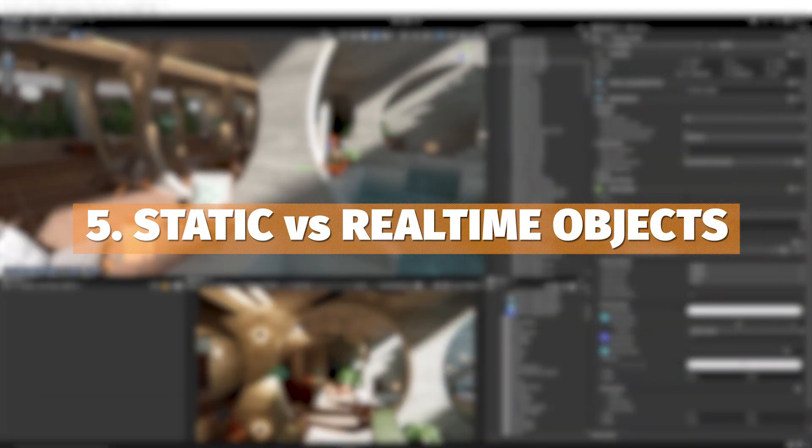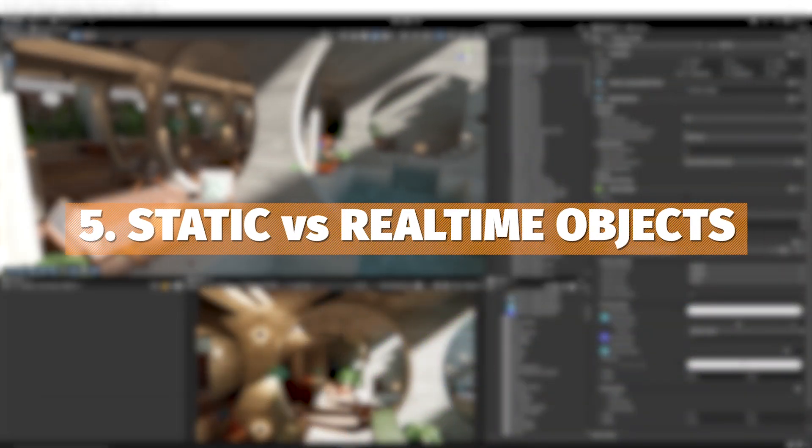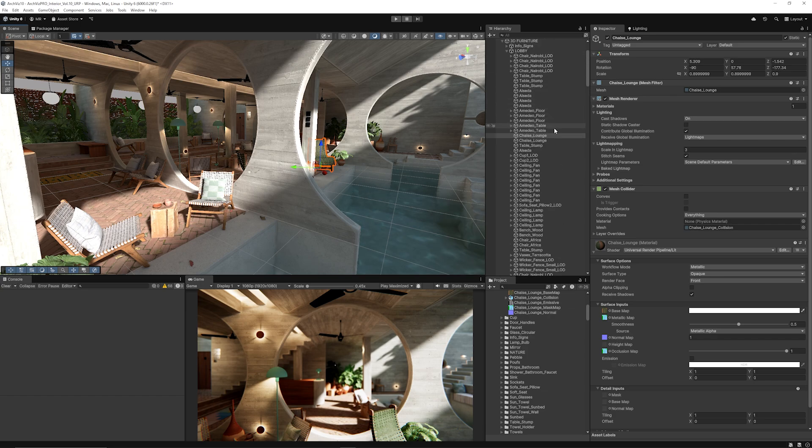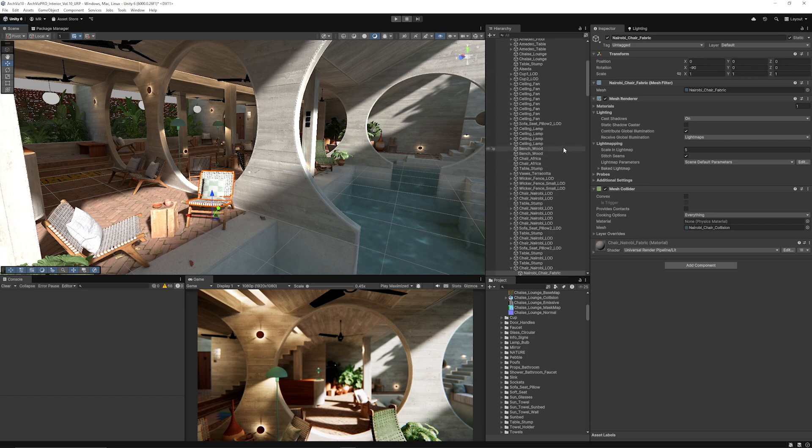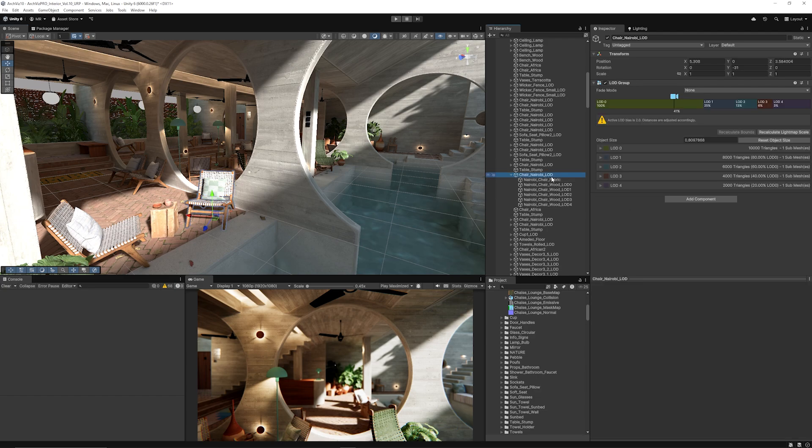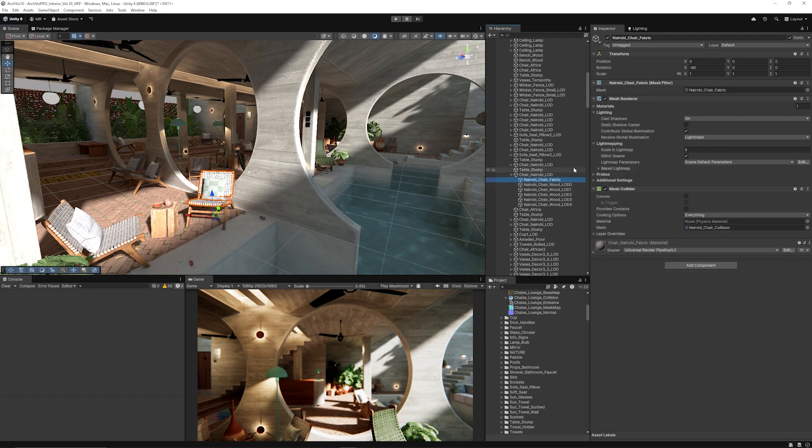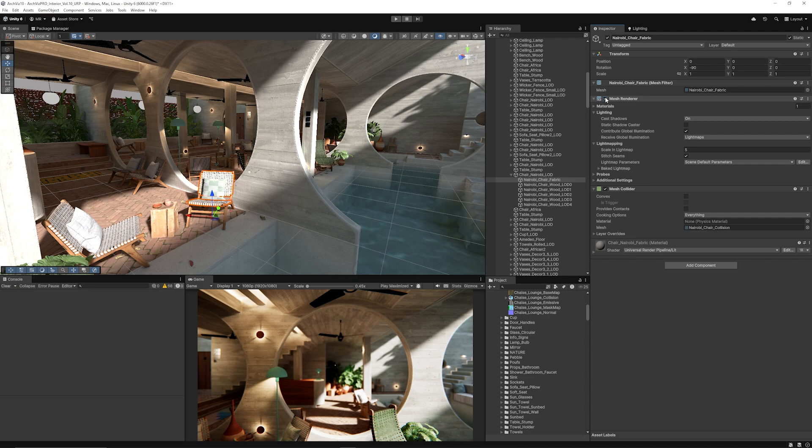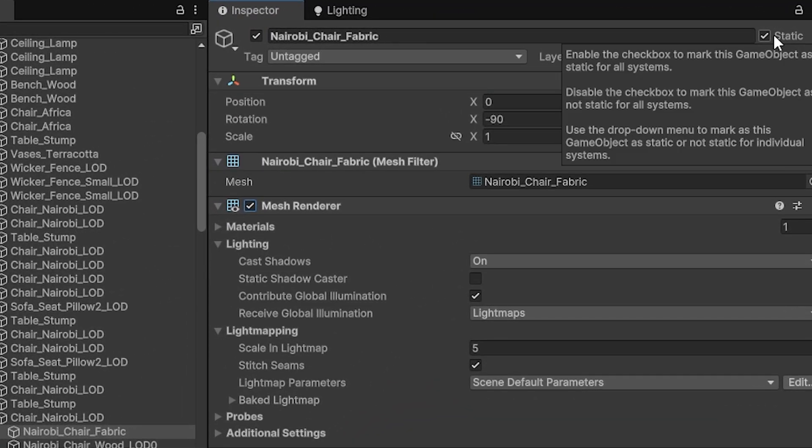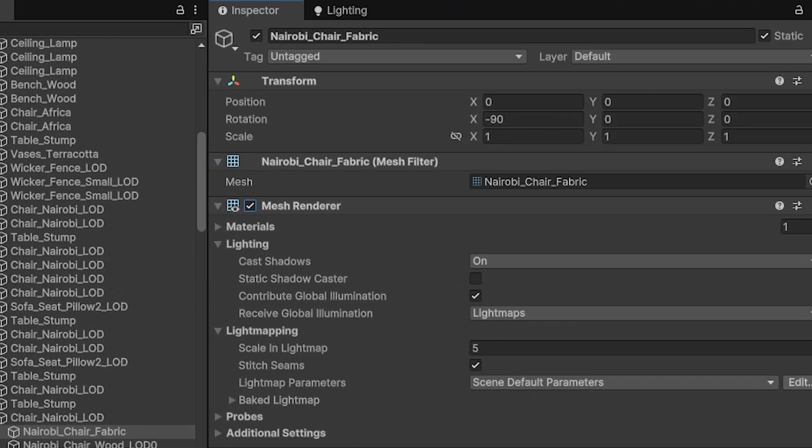Once you import your assets into Unity, you need to have the idea of which models are going to be static or not to be taken into light mapping. If we look at one of these chairs here, you can see the fabric on this chair is a static model so it'll never move, so it can be baked into the light map when we use it.